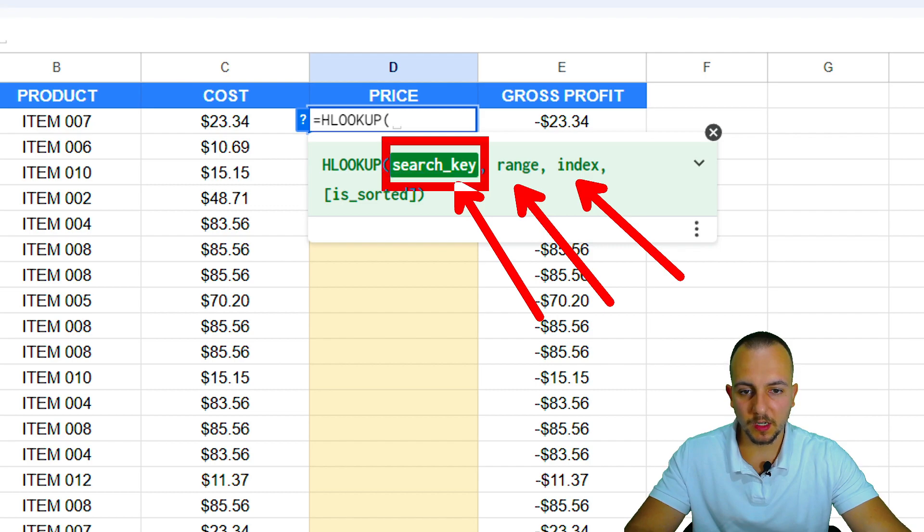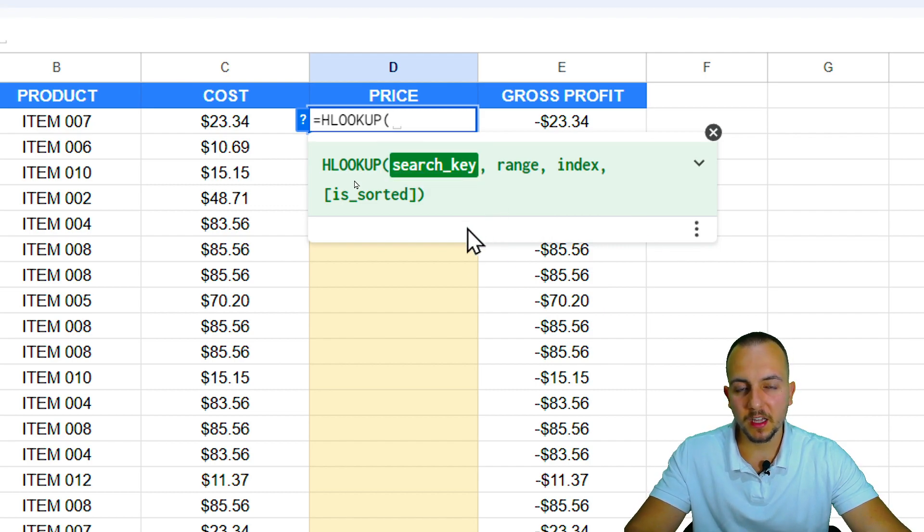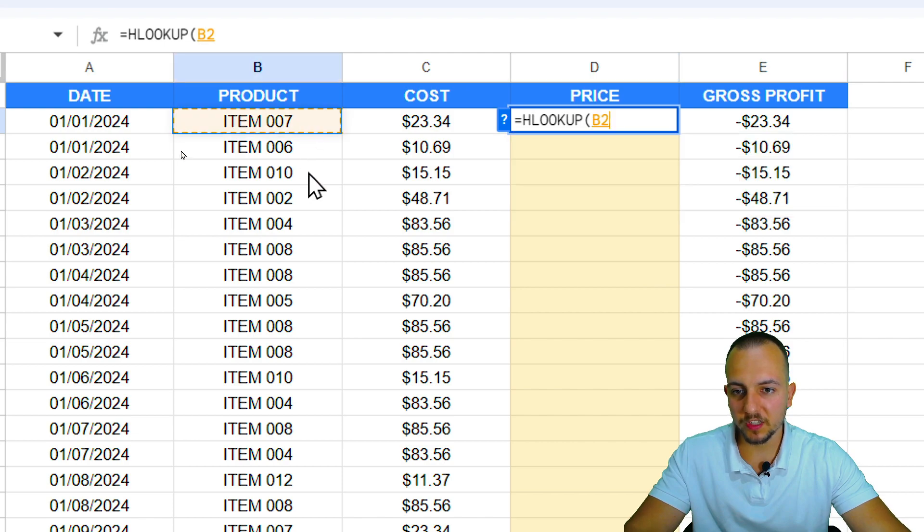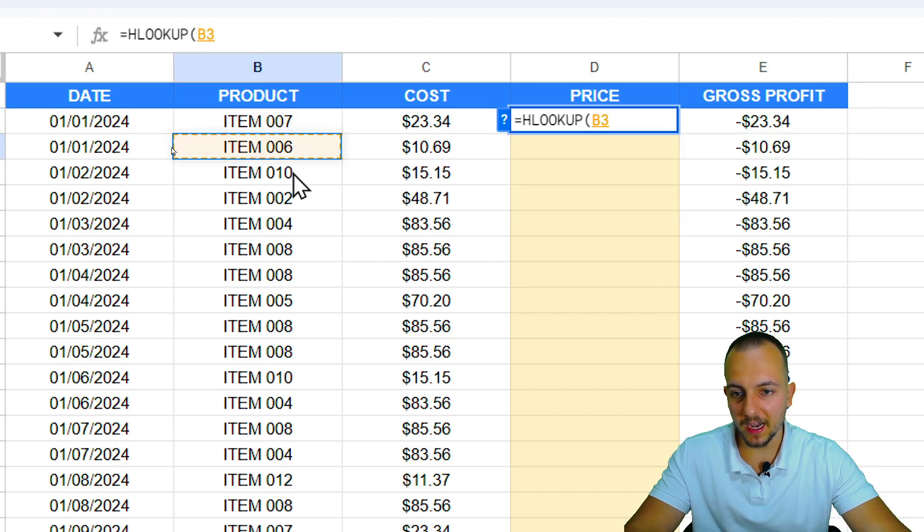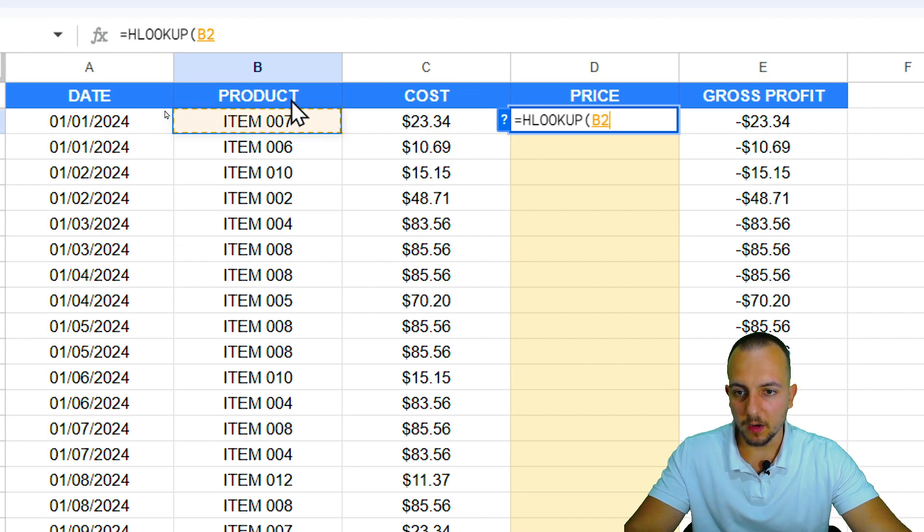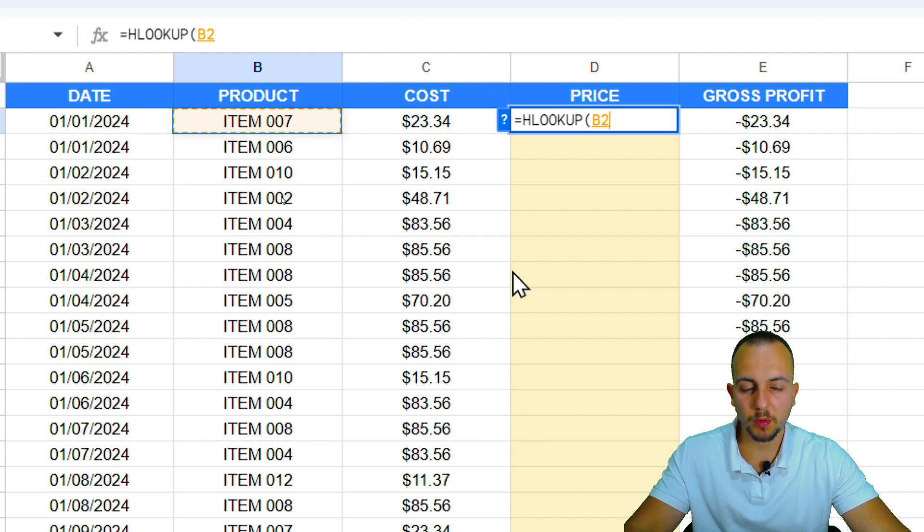Let's start with the first one that is the search key. What is the thing that I want to look for? So I want to look for the item 07, and then item 06, item 10, item 2, item 4, and on and on. Now I want to look up for the item and then bring it back as a result, the corresponding price.